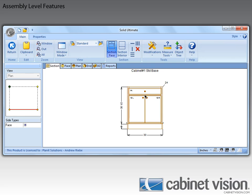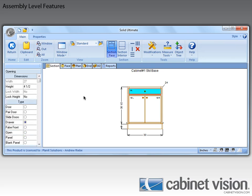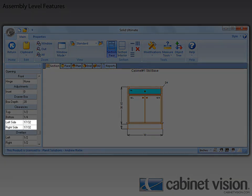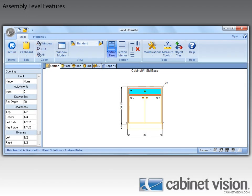First, we need to select the Drawer, then we need to scroll down, and now you can see that we have the left and right clearances that we can set separately. So if you need more space on one side, you can just specify it right here. Now, don't confuse this with the Drawer Front Overlays or Reveals — this is specifically for the Drawer Box itself.